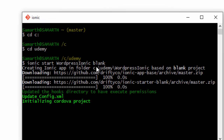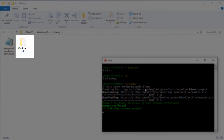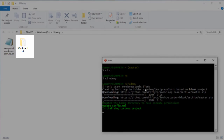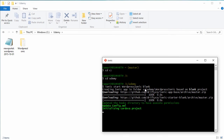As you can see, a new folder WordPress Ionic has been created inside the Udemy folder — this will be our project folder. The download has completed and now it's initializing our Cordova project, which is a configuration operation that happens every time you create a new application.